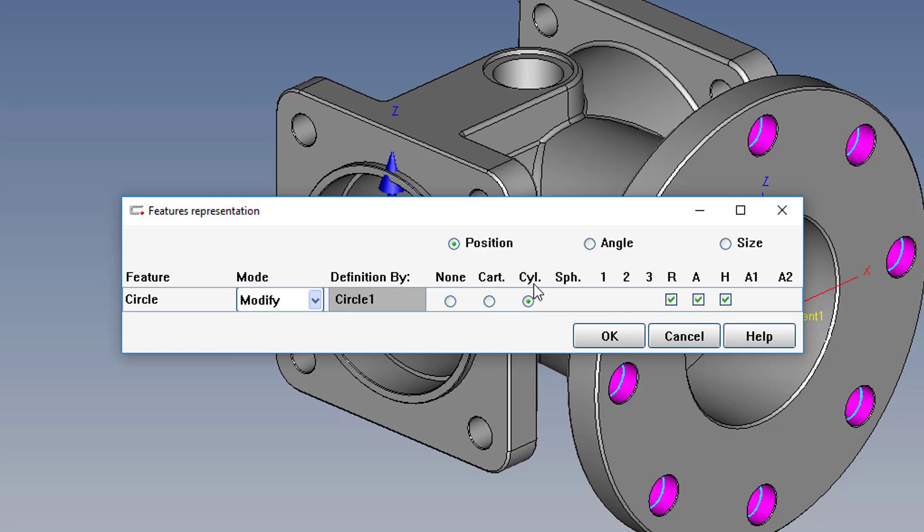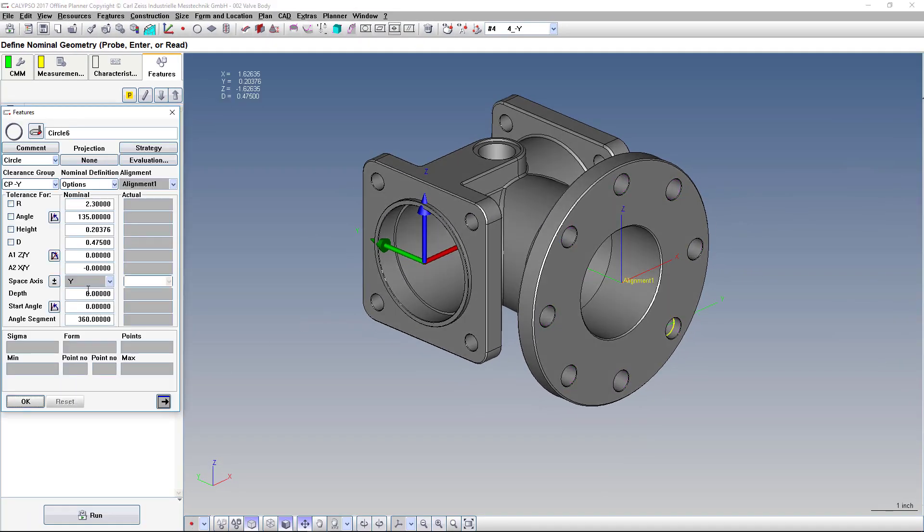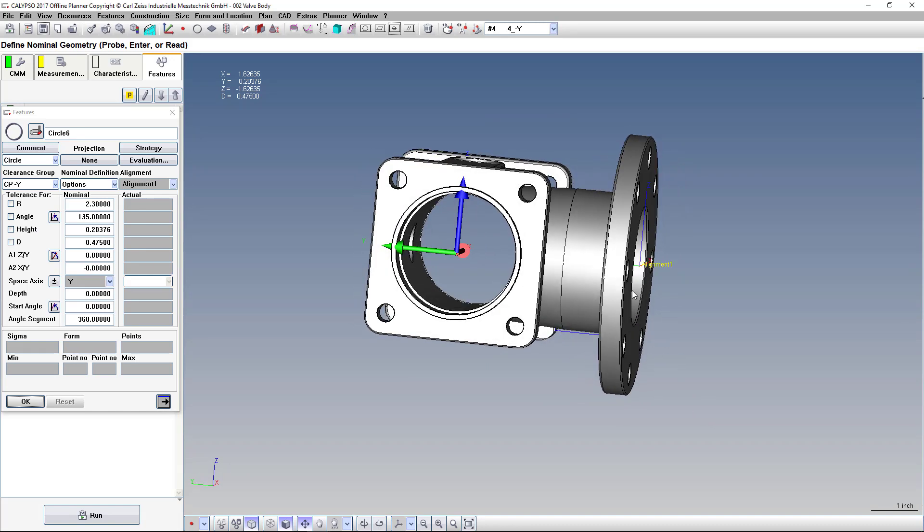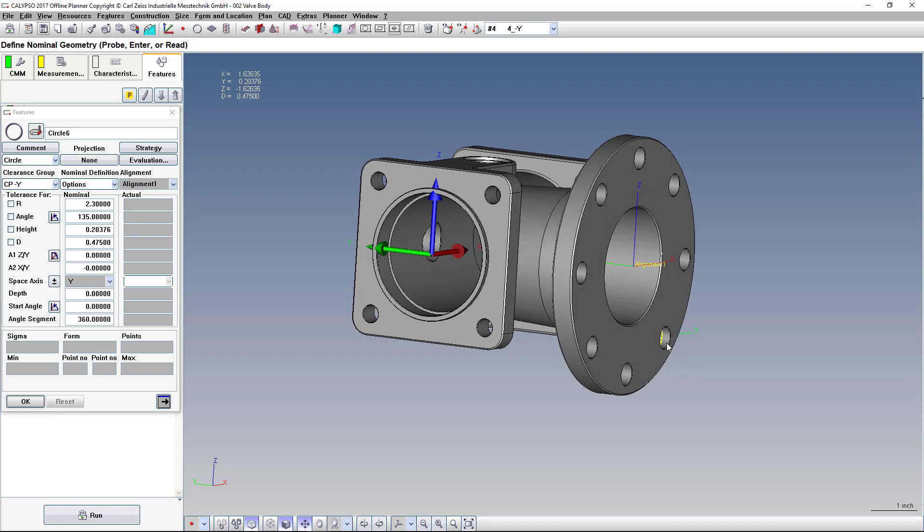CYL stands for Cylindrical Coordinates, or Polar Coordinates. Now we open it up, and it has a radius, angle, and height. The height represents the distance from the origin, or basically the depth into that hole, because I have my alignment set up here.